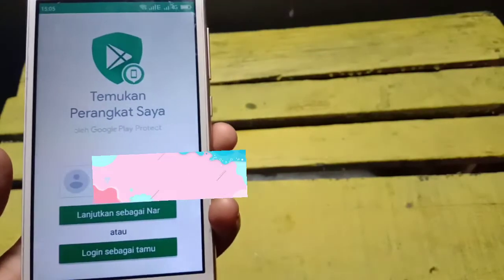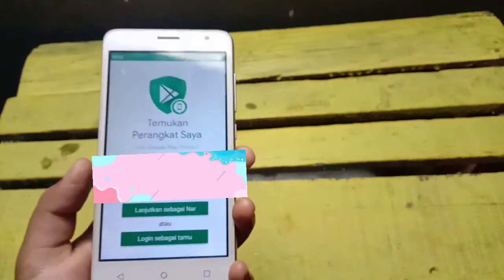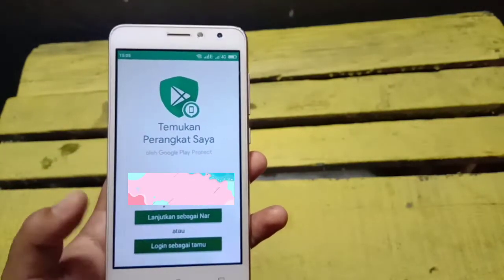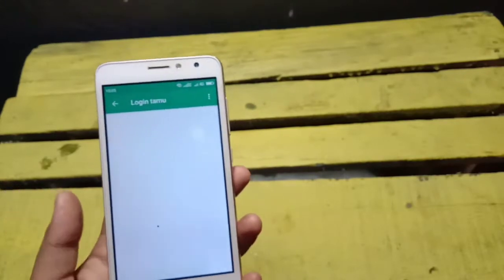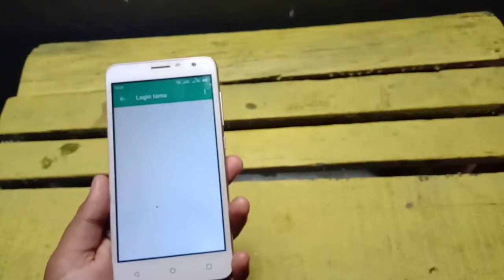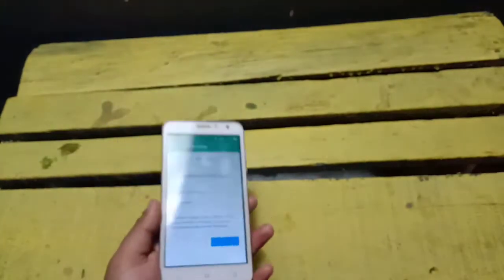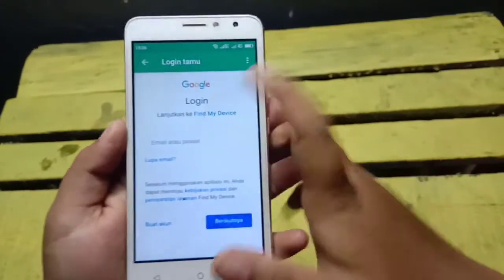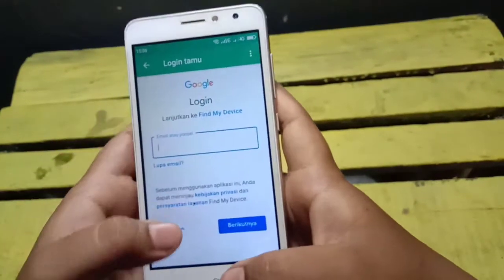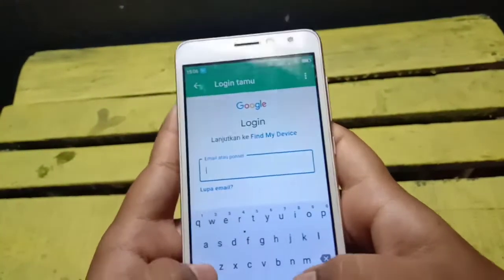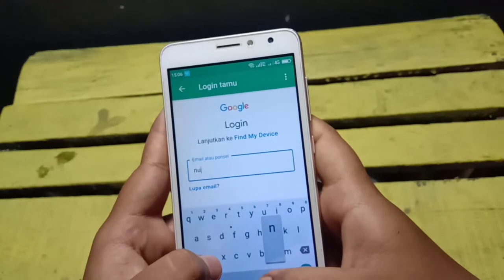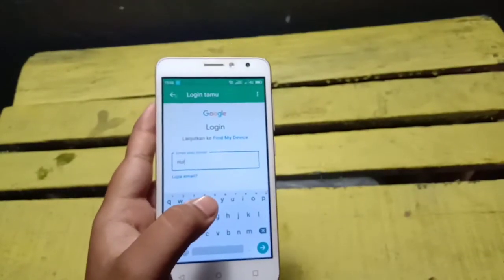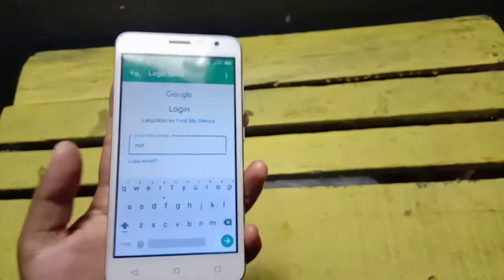Ini adalah tampilan utama dari aplikasi ini ya guys. Silahkan kalian login sebagai tamu. Langkah selanjutnya adalah kita memasukkan email yang ada di HP yang hilang itu ya guys. Usahakan kalian harus mengingat sandi email dan alamat email, karena kalau tidak ingat langkah ini tidak akan berhasil.